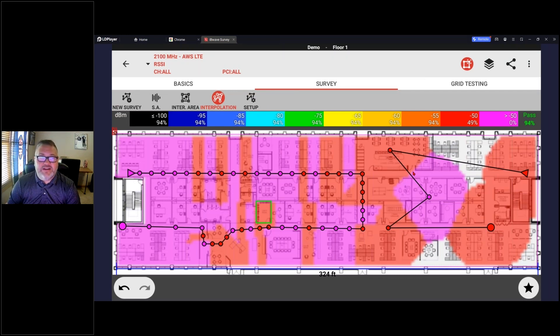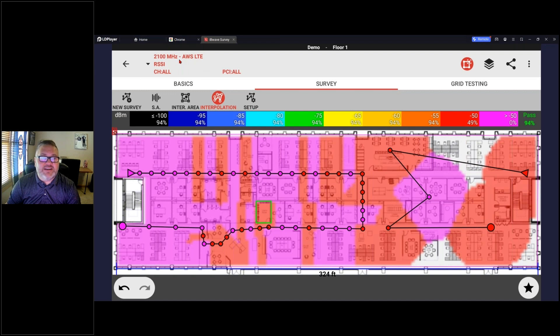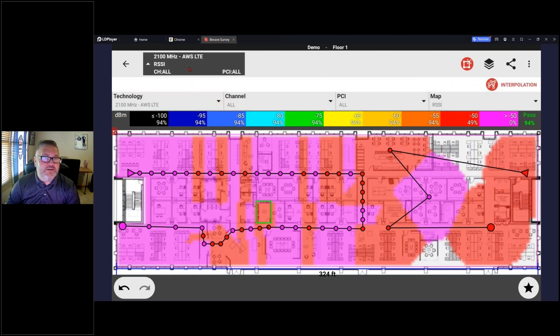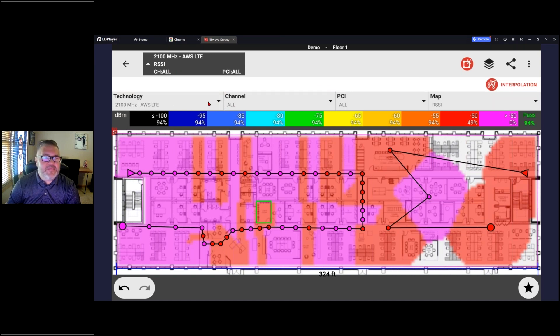All right, so now we have our data loaded up. Here at our top left, this is our technology selector. So by default it went to my 2100 megahertz. If I click on it, it's going to go dark in color so it's going to be active here. I can make all the changes.